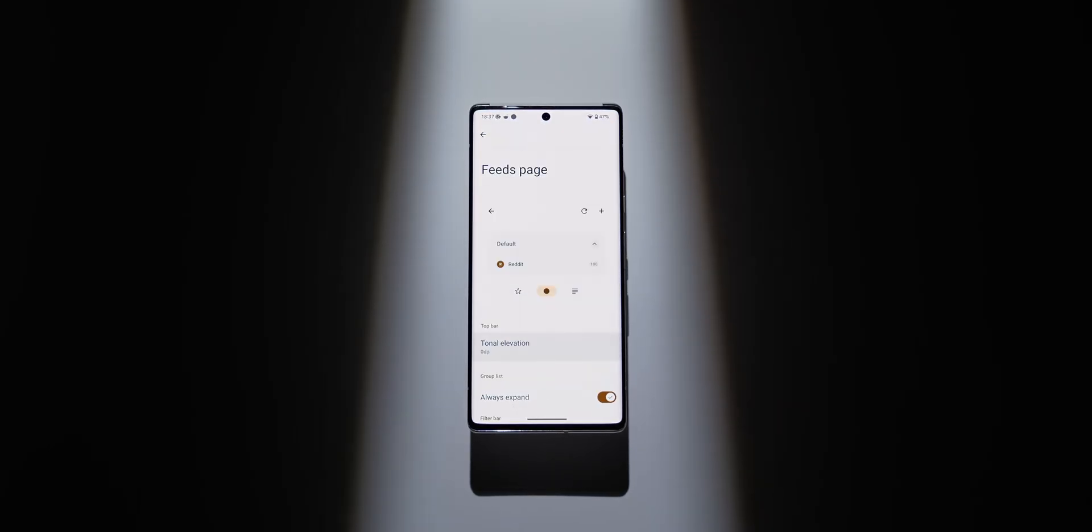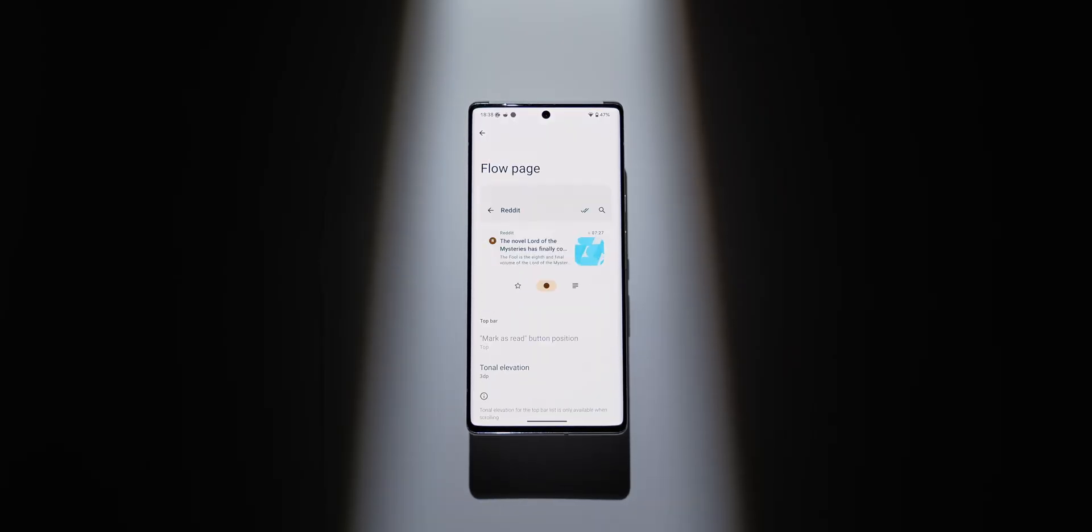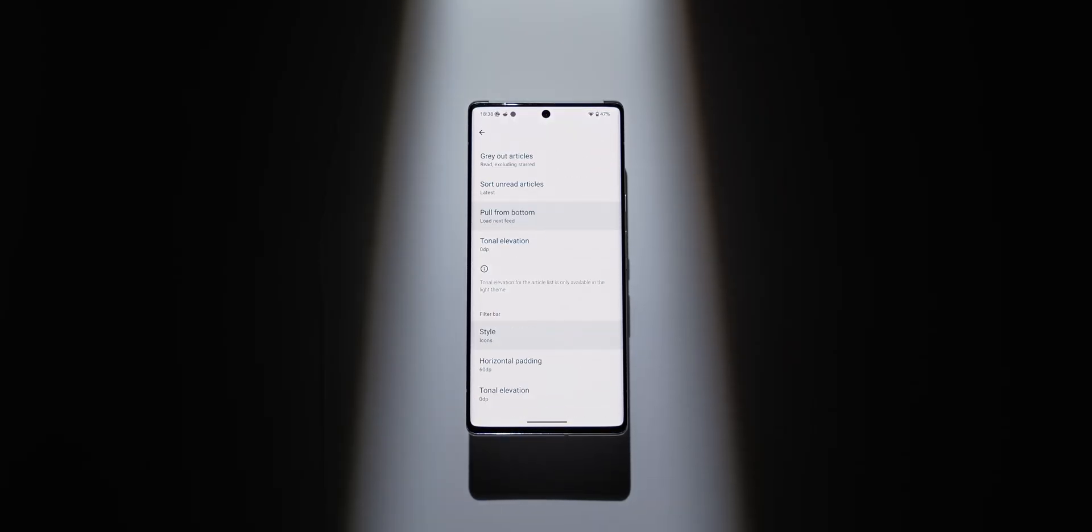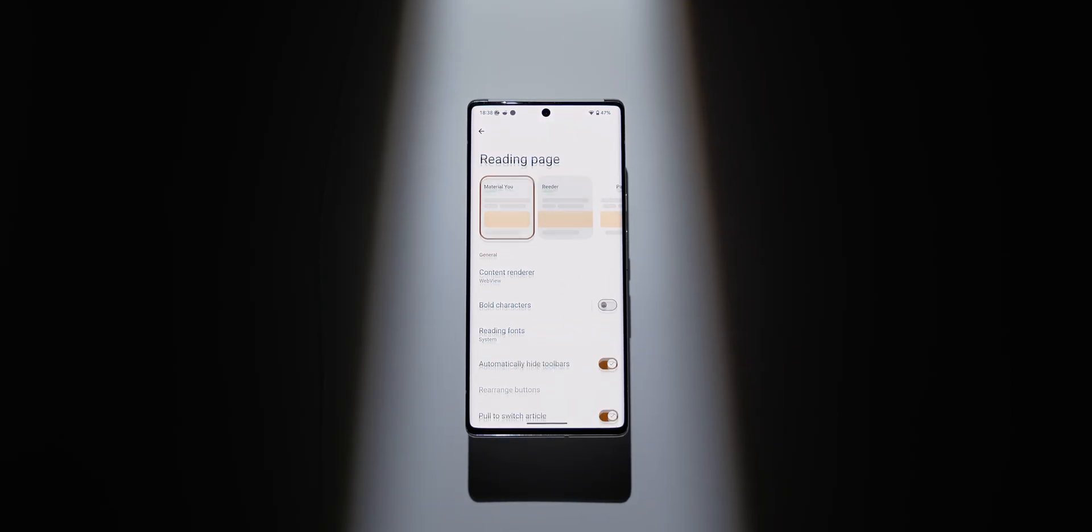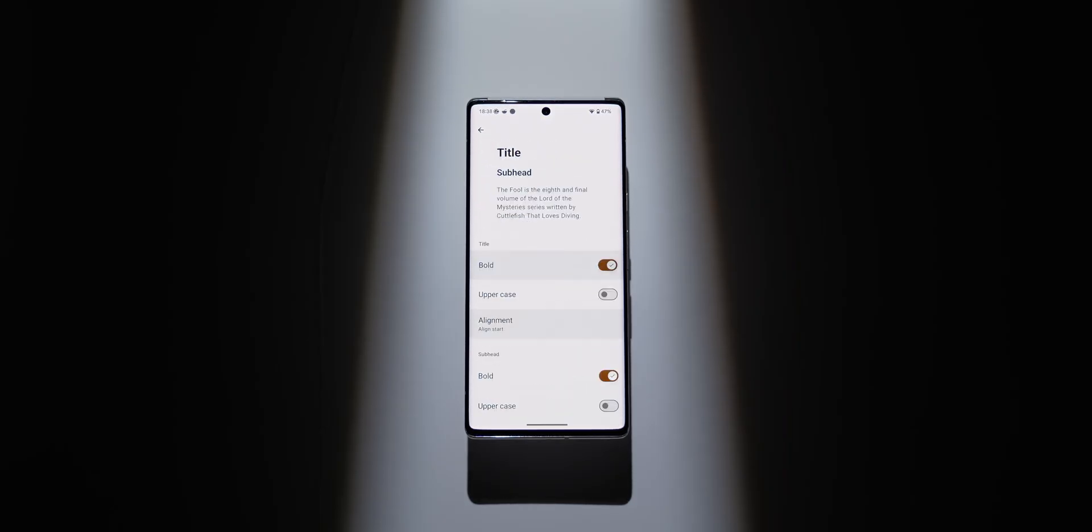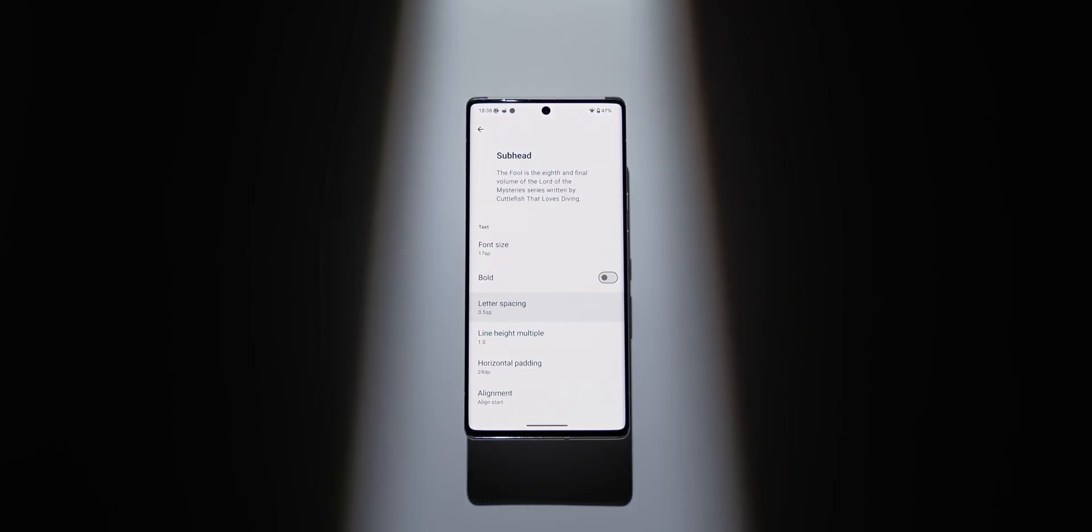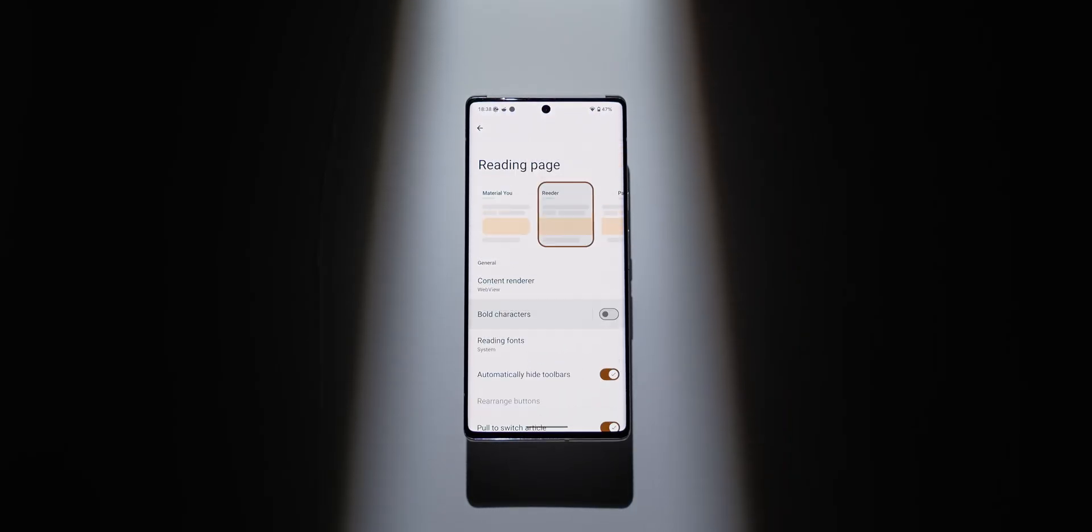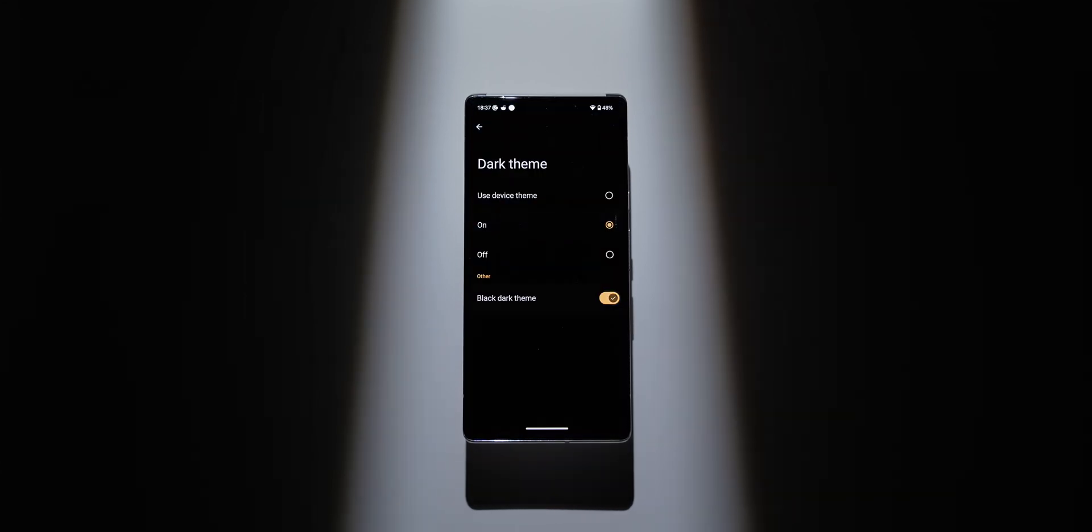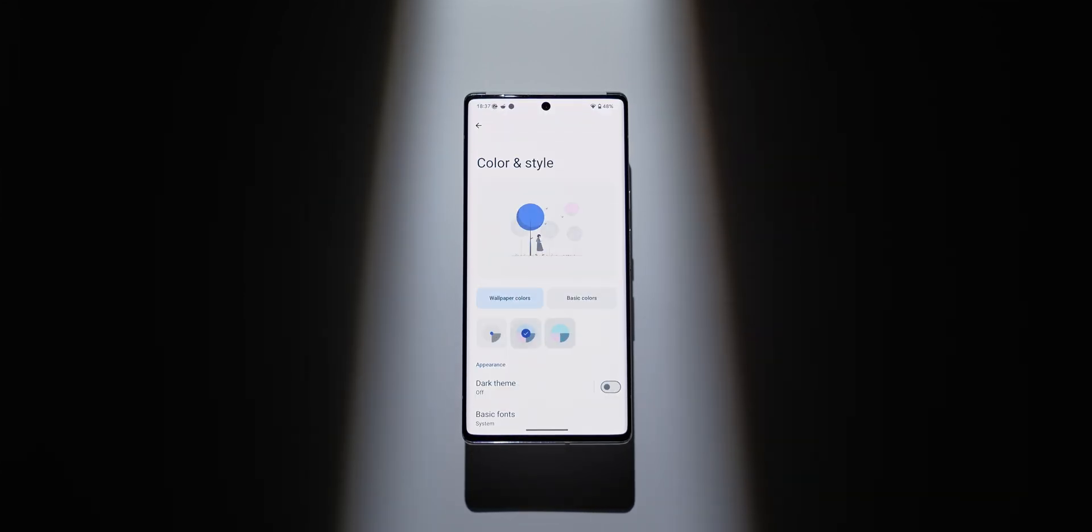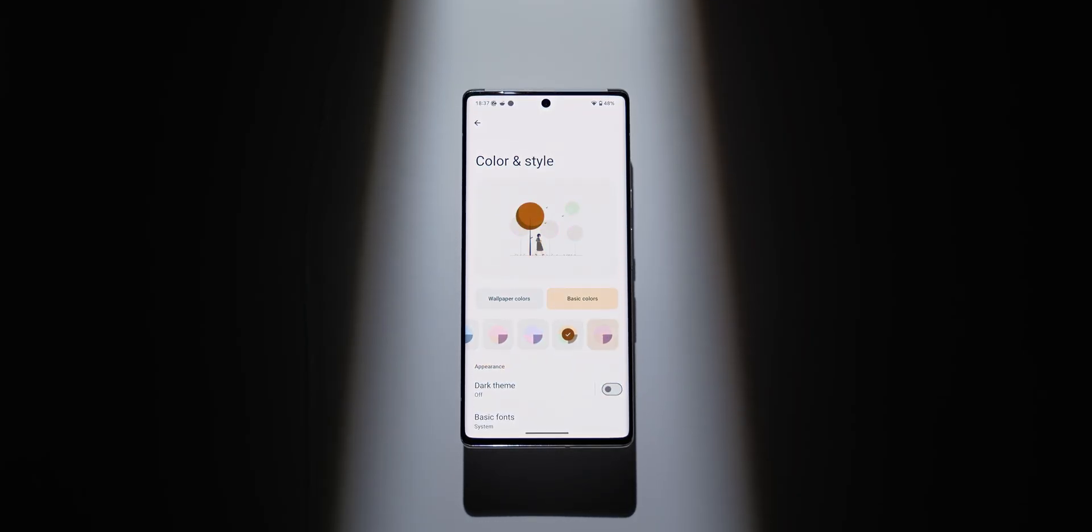On the customization front, the app offers some solid options. You can tweak the read view, choose between different typefaces, adjust font sizes, and spacing controls let you make articles as comfortable to read as you like. There's not only support for light and dark themes, but also support for material view, allowing you to match the app's appearance to your device's look, offering a more personalized feel.